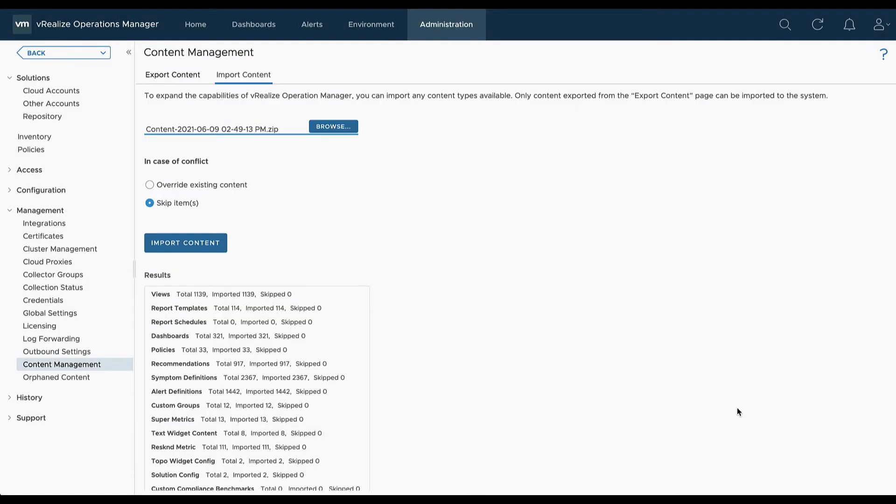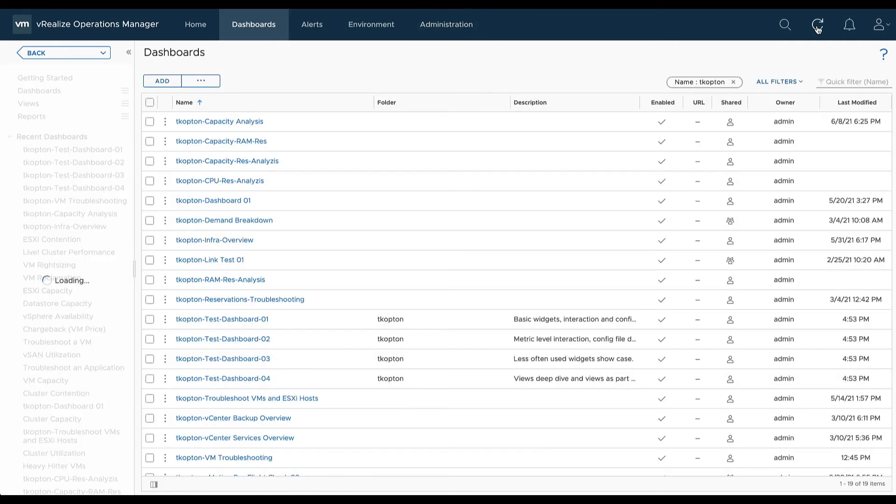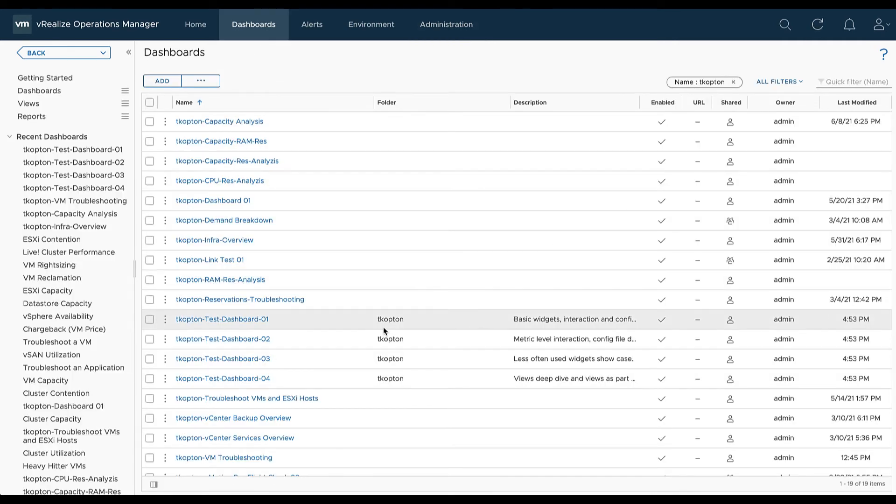That process may take some minutes to complete. After the import has finished the content is available again.